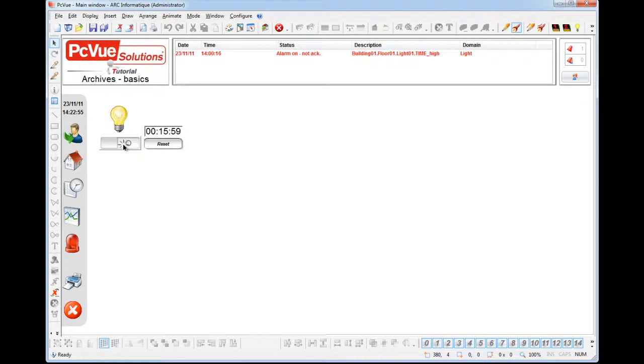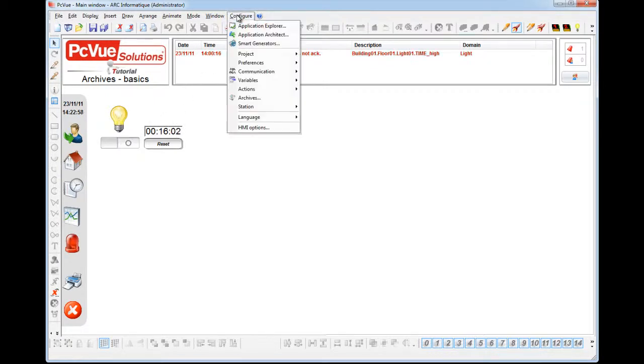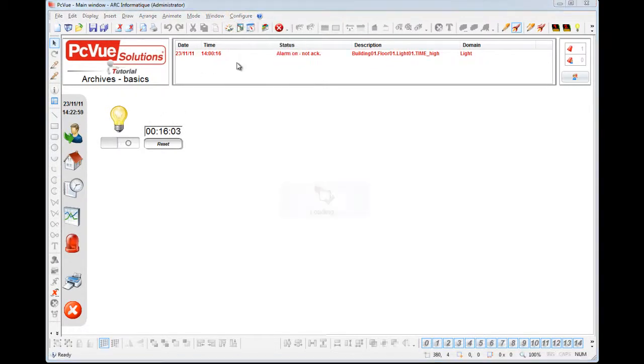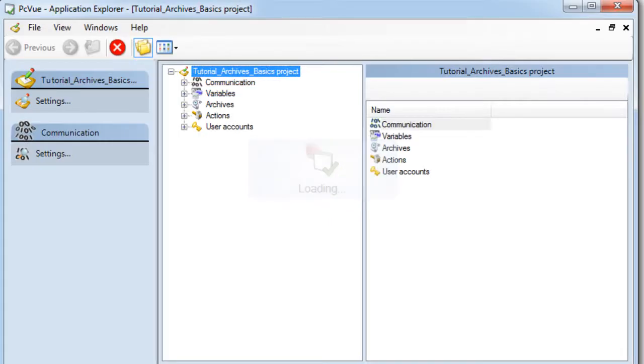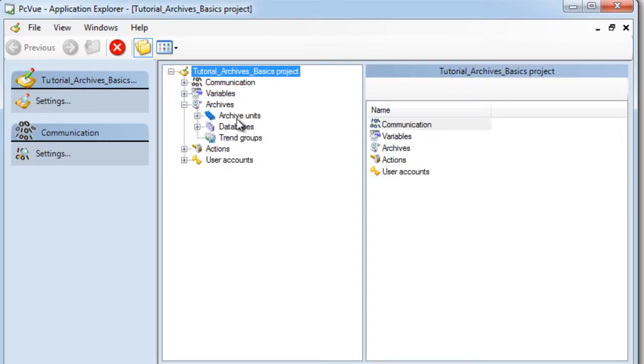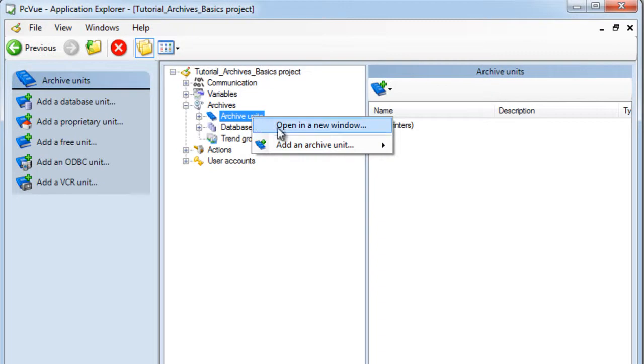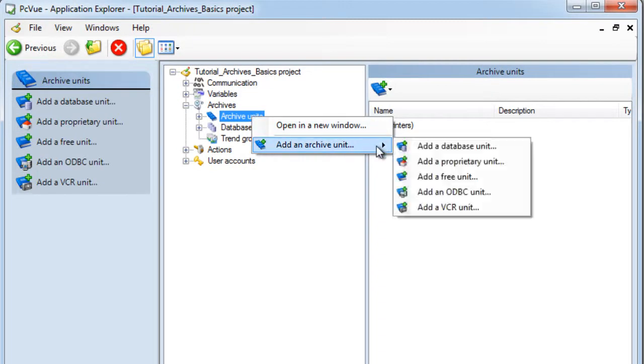The configuration of archive units is done from the application explorer in the section Archives. To add a new archive unit, just right-click on the topic Archive Unit under Archives and open the pop-up menu Add an Archive Unit.